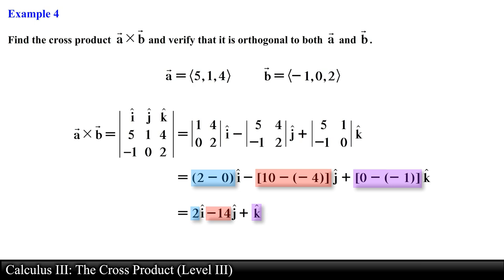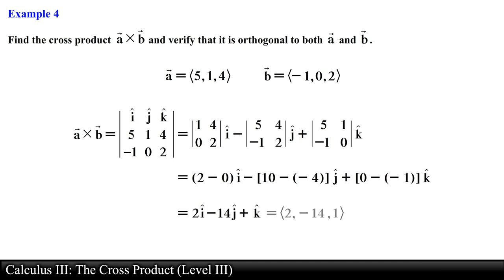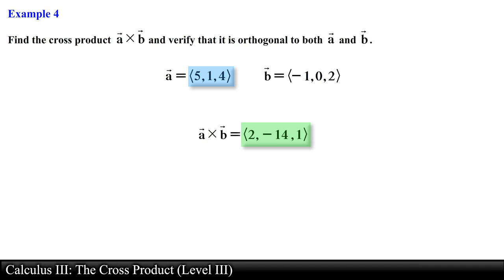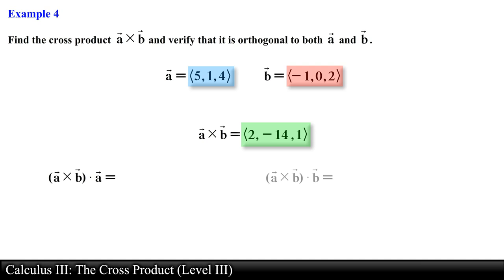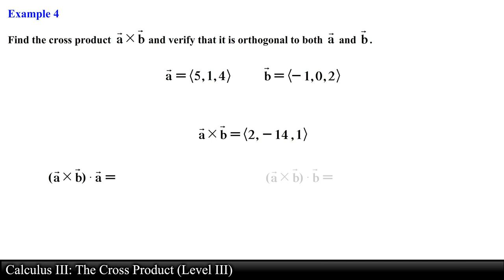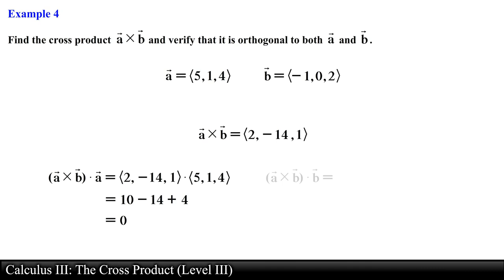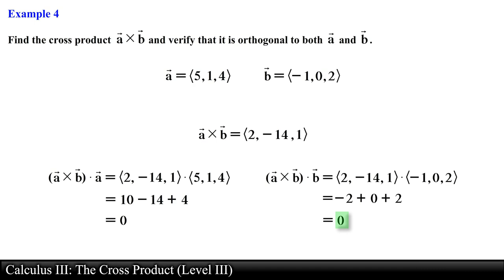We find the determinants of the 2×2 matrices and simplify each component to obtain the cross product vector. To verify orthogonality, we take the dot product of this result with vector a and with vector b. Computing the dot product with vector a gives 0, and computing it with vector b also gives 0. Hence the vector produced by crossing vector a and vector b is orthogonal to both.